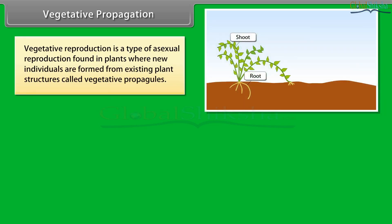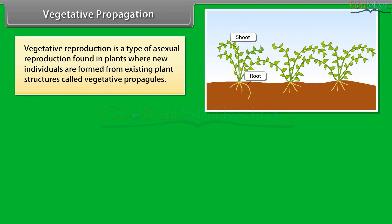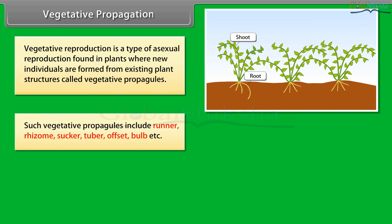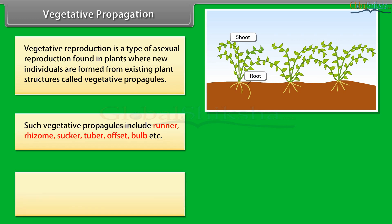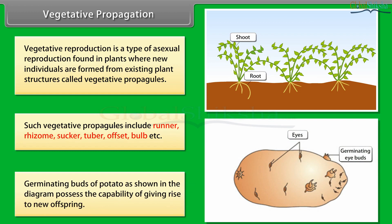Vegetative reproduction is a type of asexual reproduction found in plants where new individuals are formed from existing plant structures called vegetative propagules. Such vegetative propagules include runner, rhizome, sucker, tuber, offset, bulb, etc. Germinating buds of potato, as shown in the diagram, possess the capability of giving rise to new offspring.